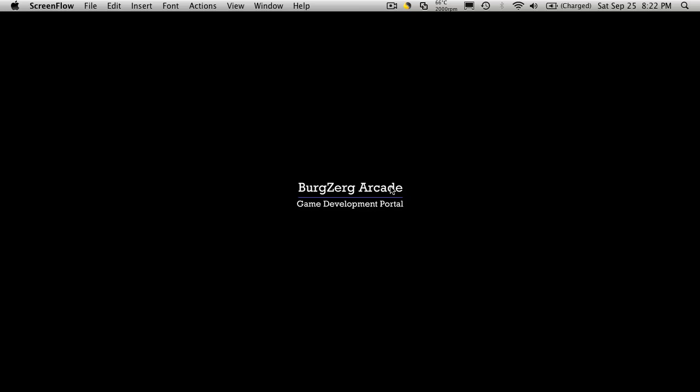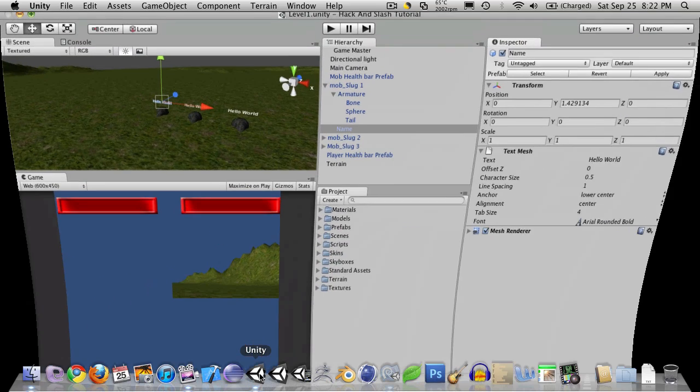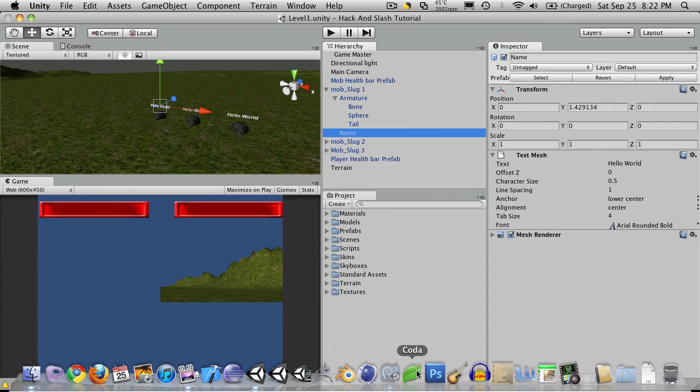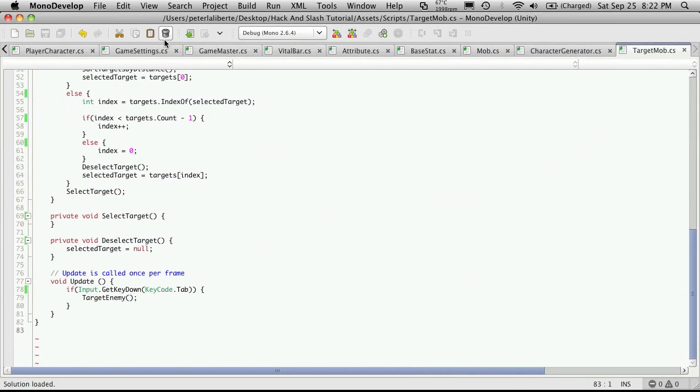Hi, this is PD at BergZergArcade at BergZergArcade.com, and this is tutorial number 42. We're going to continue on with the second part of creating our new targeting system. So we'll open up Unity and Mono Development.